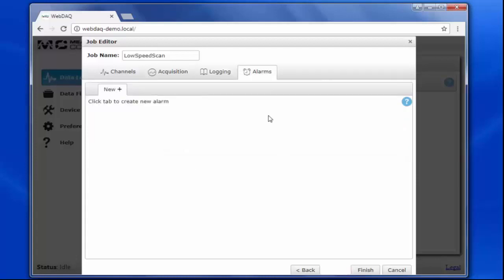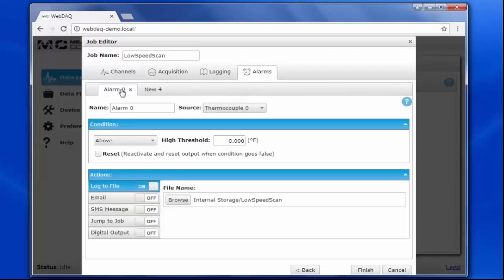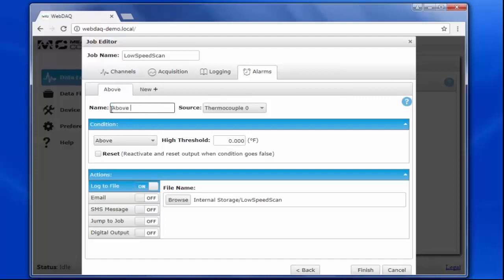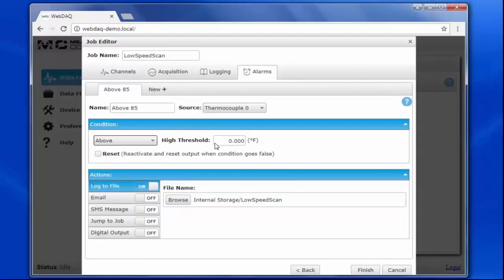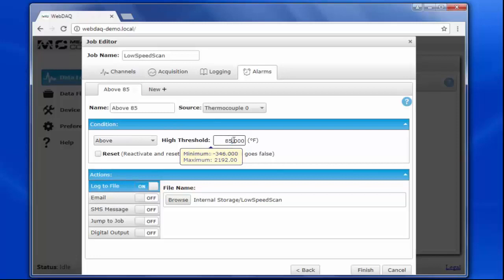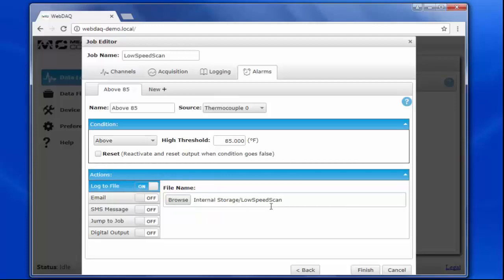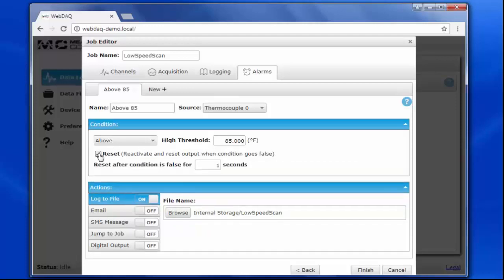The final option is to configure any alarms. Let's say I want to be notified if the temperature exceeds a certain threshold. I'll set the alarm condition to above 85 degrees. And I want the alarm to be logged to my data file. I also want the alarm to reset once it's false, so that I get another notification if the temperature goes above 85 degrees multiple times during the job.